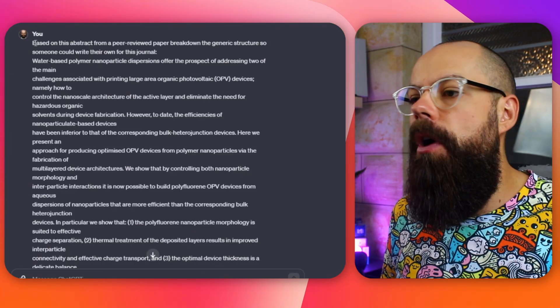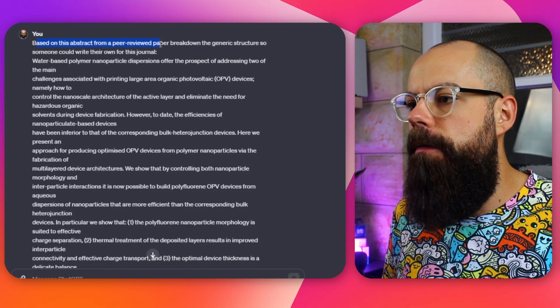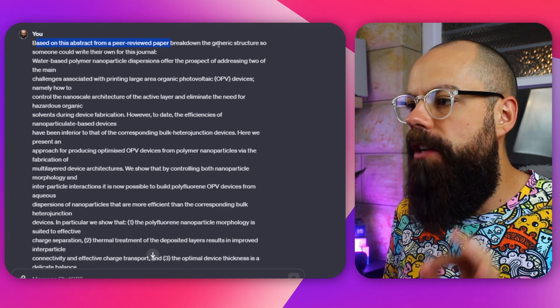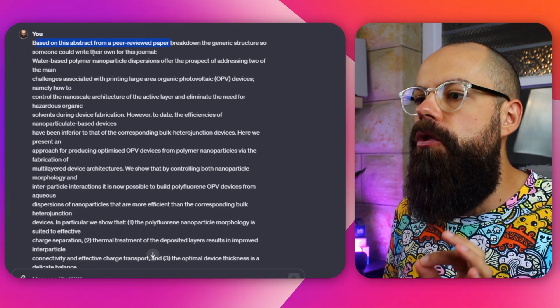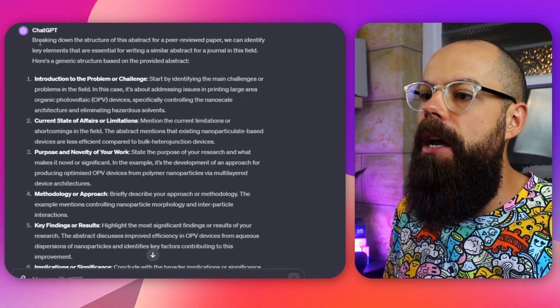The first prompt I used was: based on this abstract from a peer-reviewed paper, break down the generic structure so someone could write their own for this journal. That's very important — we're asking for a generic structure. I pasted it in, and this is what happened.